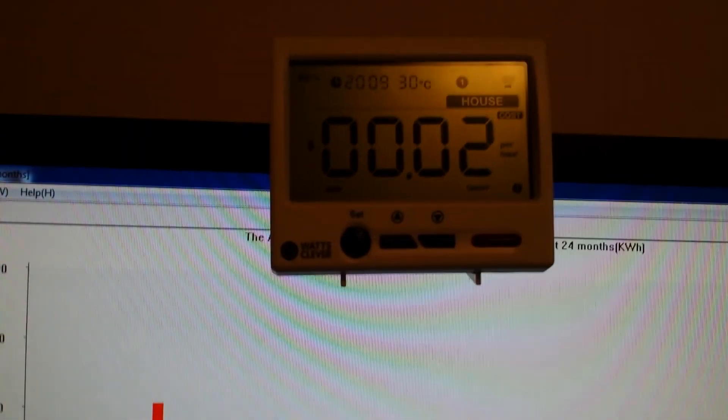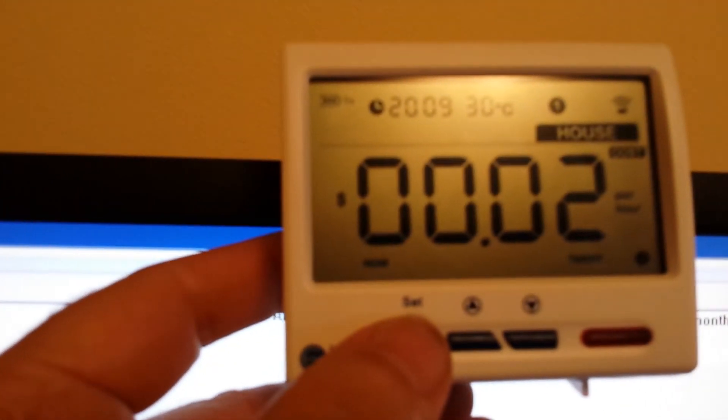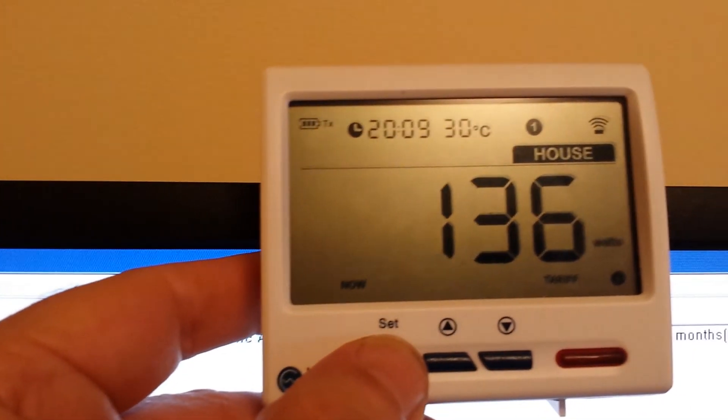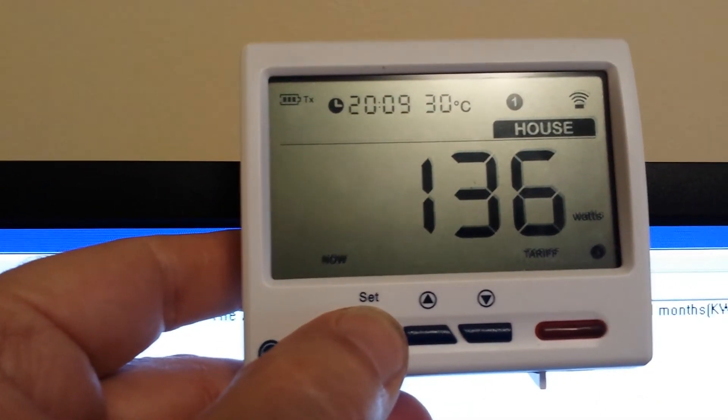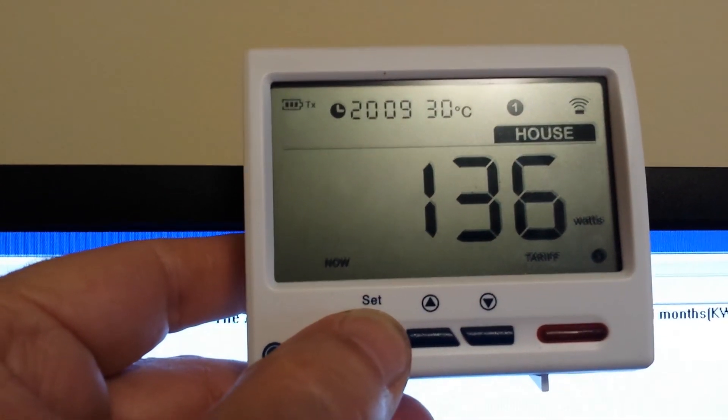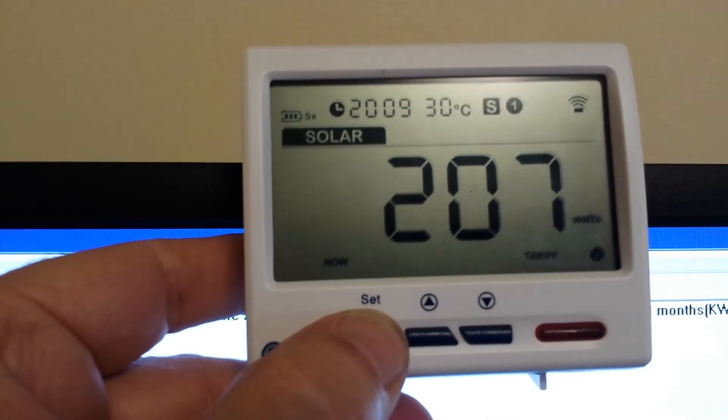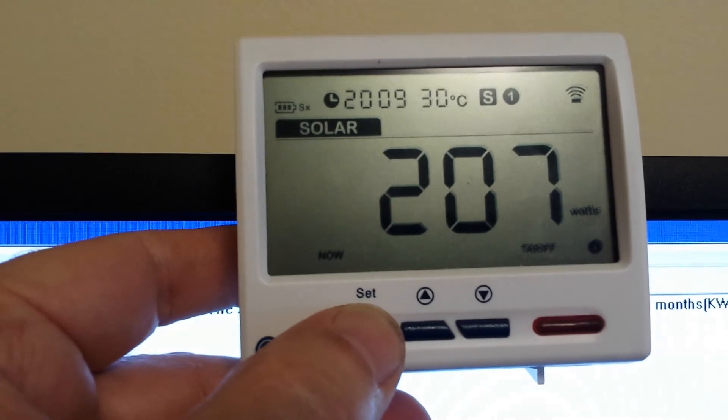So here's the little meter, I'm going to adjust it. The house is using that, solar is producing that.